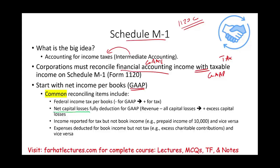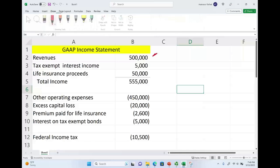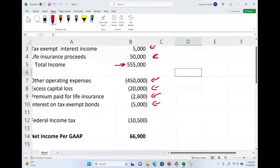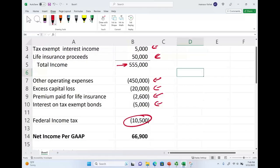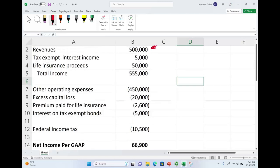Let's go to the Excel sheet and work a quick example. Looking at this GAAP income statement, we have revenues, tax-exempt interest income, and life insurance proceeds. Total income is $555,000. Operating expenses are $450,000. Excess capital loss is $20,000. Premium paid for life insurance is $2,600. Interest on tax-exempt bonds is $5,000. We paid $10,000 in federal income tax. As a result, we have a net income of $66,900. The expenses are shown in parentheses to illustrate that they are being deducted.